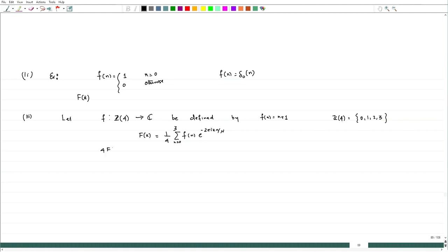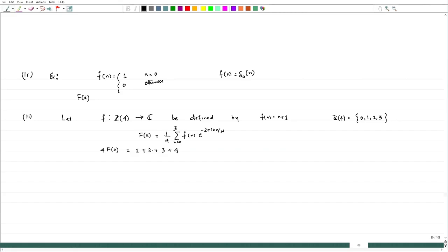Let me first calculate 4·f̂(0). When k = 0, the exponentials are all 1, so we get f(0) + f(1) + f(2) + f(3) = 1 + 2 + 3 + 4 = 10. Therefore 4·f̂(0) = 10, giving f̂(0) = 10/4 = 5/2.